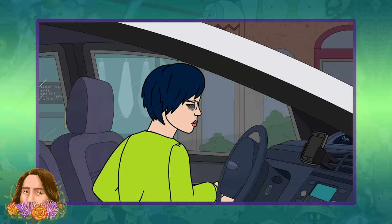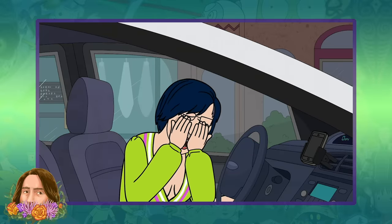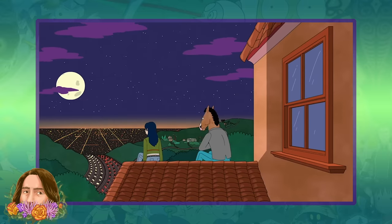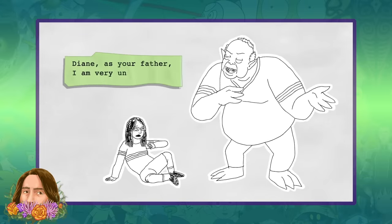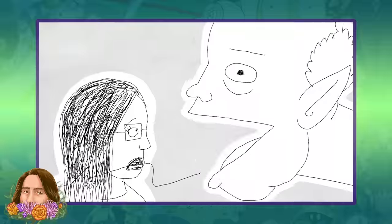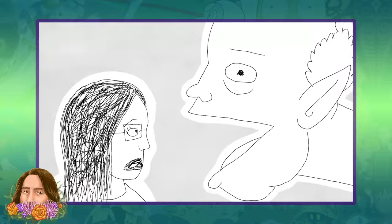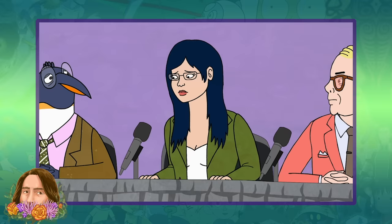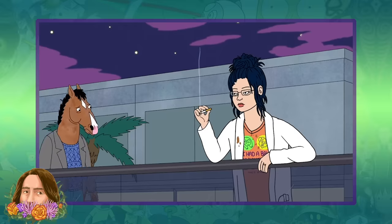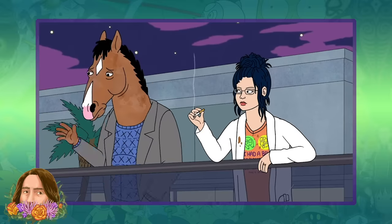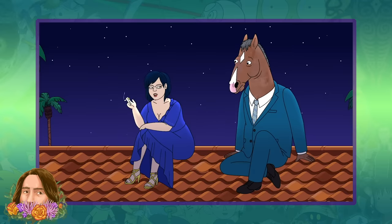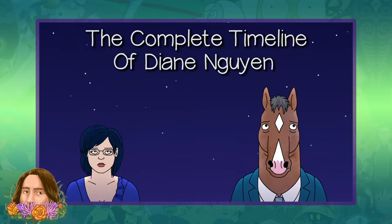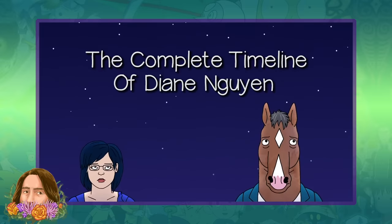Diane Nguyen is one of the most prominent and important characters in BoJack Horseman, and she's also one of the most nuanced and complex. She's a character that, like many of the characters in BoJack, endured many childhood traumas that would affect the way she approached life, the world, and her relationships. Diane's life was incredibly intertwined with BoJack Horseman's, for better and for worse, and over the course of the series, the pair of them go through countless highs and lows. It's not an accident that the final episode ends with a 10-minute conversation between Diane and BoJack. Join me as we explore the complete timeline of Diane Nguyen.